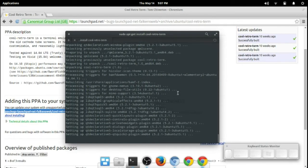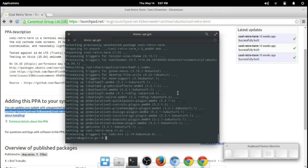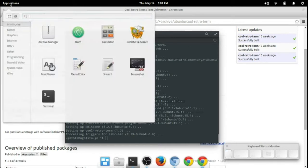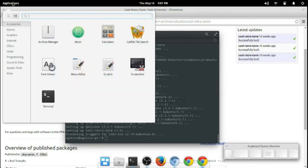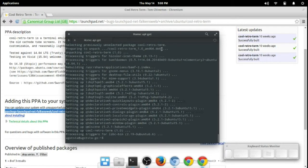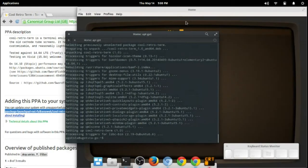This is actually kind of helpful to see this working through. You can see all of the dependencies like the Qt package. Once that's all set, we should be able to access the terminal from the menu. Let's go to system tools, and there it is, cool retro term.